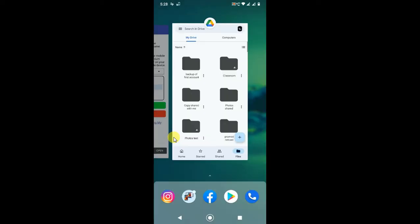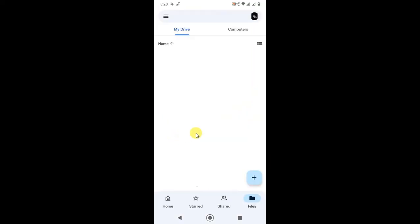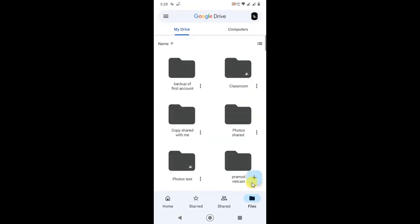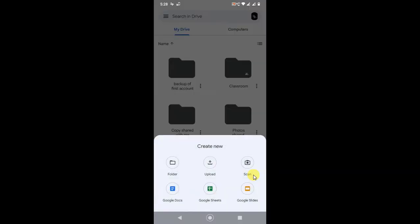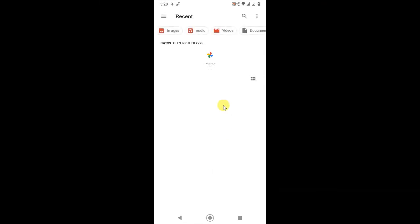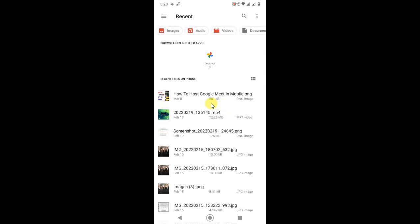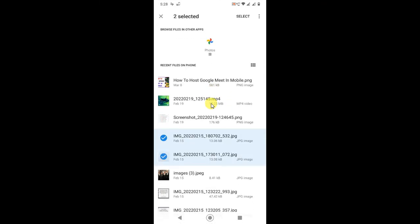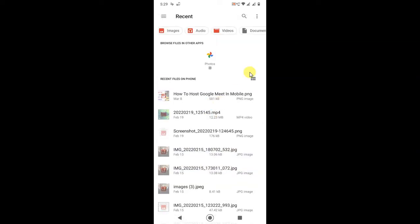Just open Google Drive and click on the Files tab, then click on this plus icon and find your PDF file to upload. Click on upload and find your PDF file in your device.